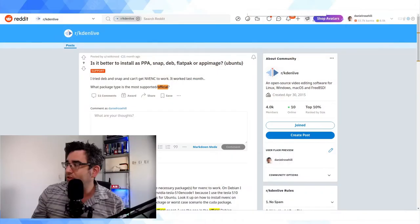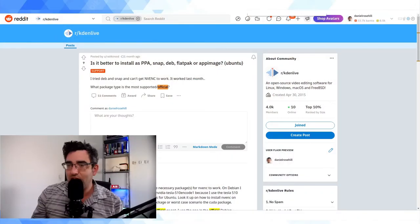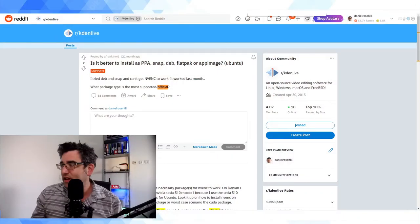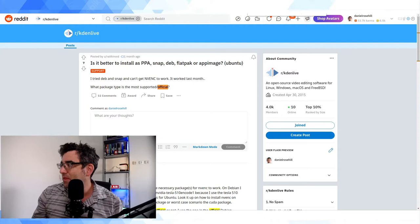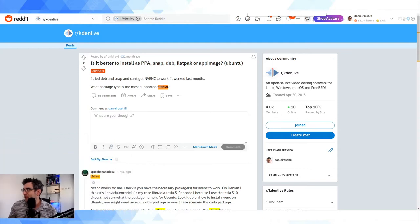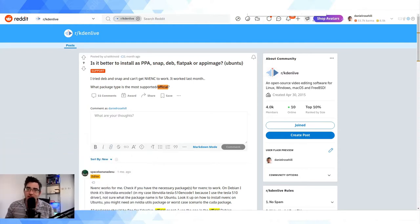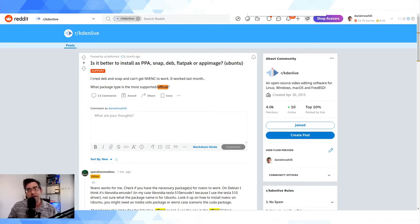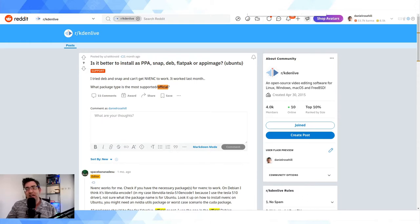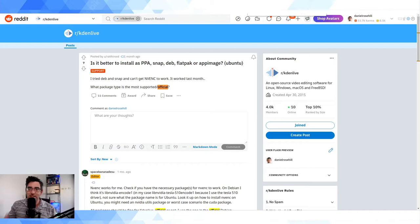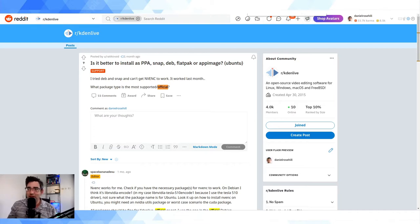Now if I jump over into my second screen here, this thread in the Kdenlive subreddit speaks to the confusion. This is from a month ago. Somebody posted here: is it better to install Kdenlive as a PPA, as a snap, as a Debian, as a Flatpak, or as an AppImage?